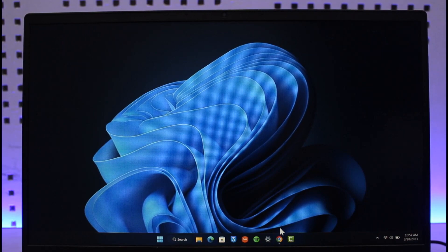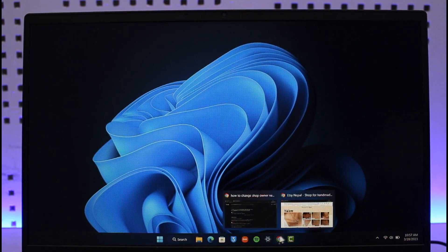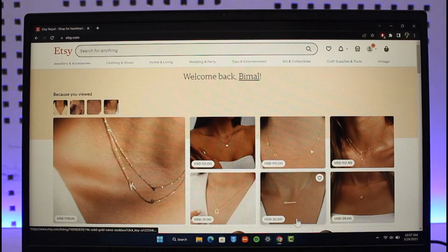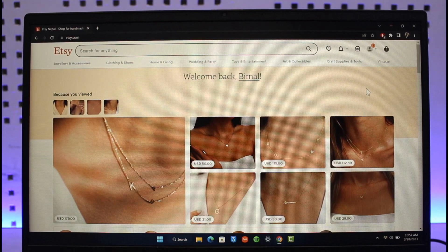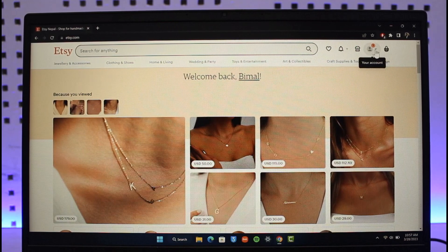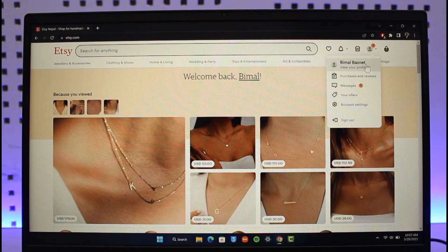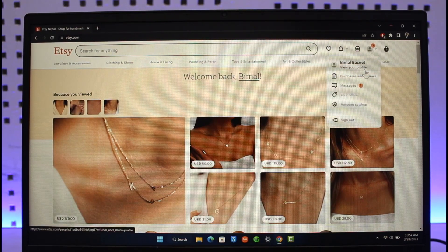Open up etsy.com website and then log into your account. Then click the profile icon from the top right and here you'll find the View Your Profile button. Just click on that button.